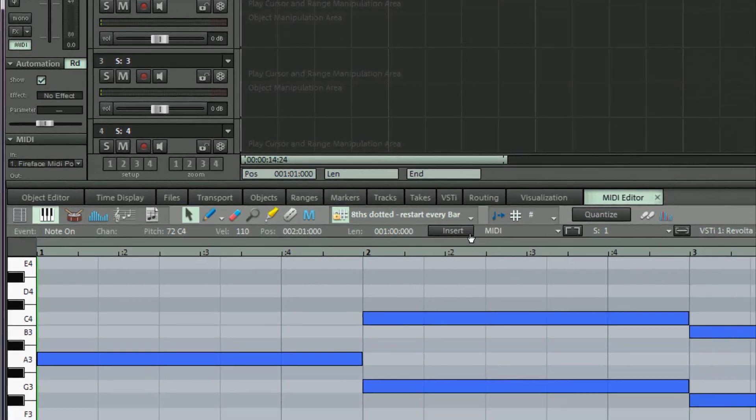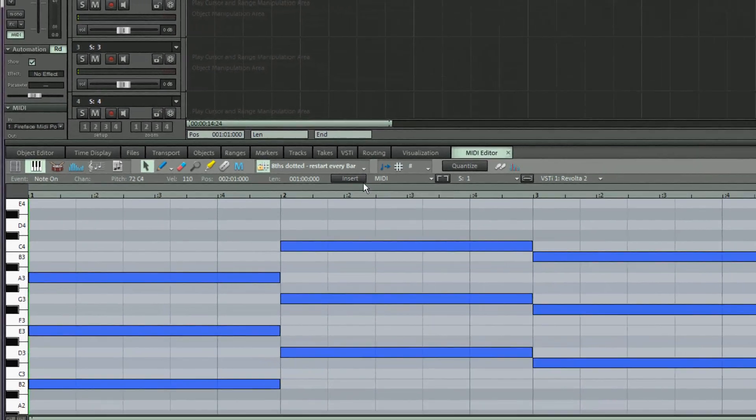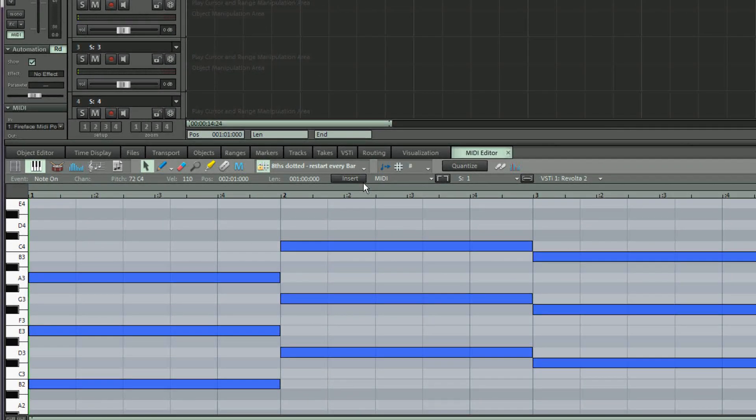In previous versions you could select the MIDI note and click on a notation icon to change the length. In Samplitude Pro X these notation icons have been moved to the score editor.